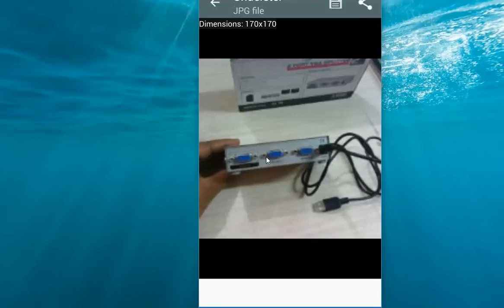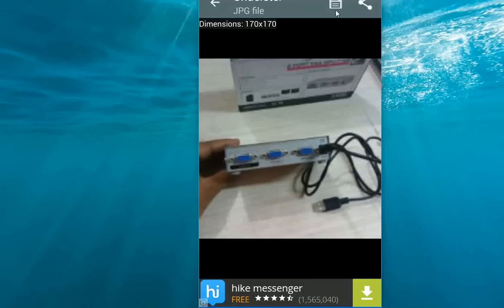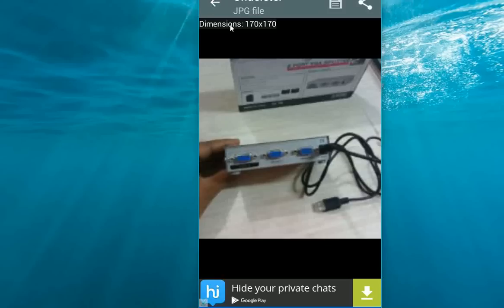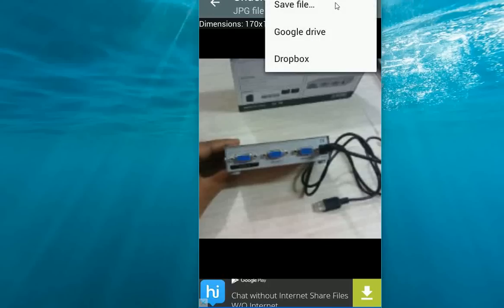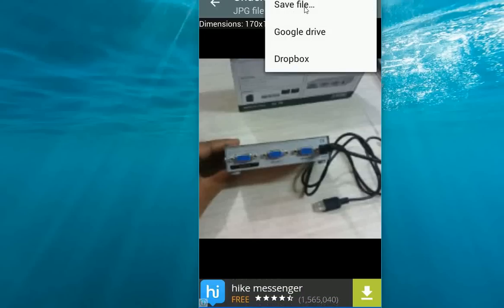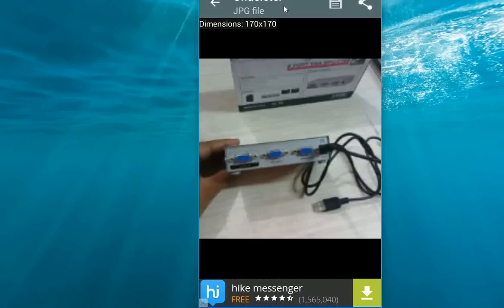Tap on the images you want to restore, and after you tap, you have this save option. Click on the save option. If you want, you can directly save to your Google Drive or Dropbox. I am going to save this in my folder, so save file.